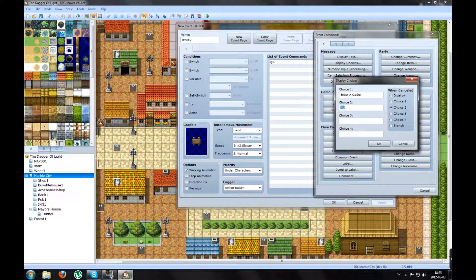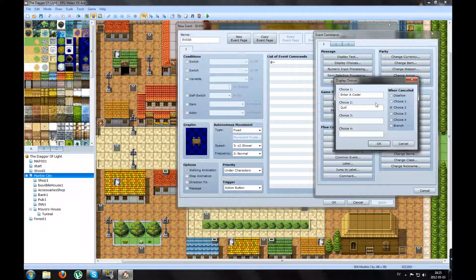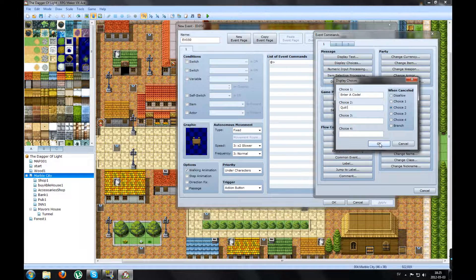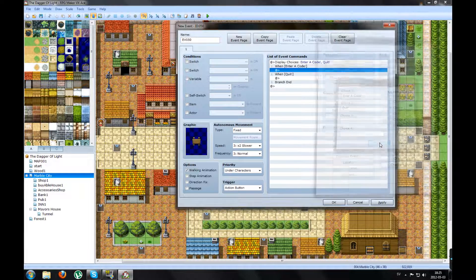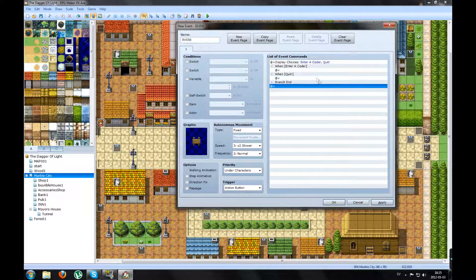The first choice is going to be Enter a Code, and the second, Quit. Press OK.